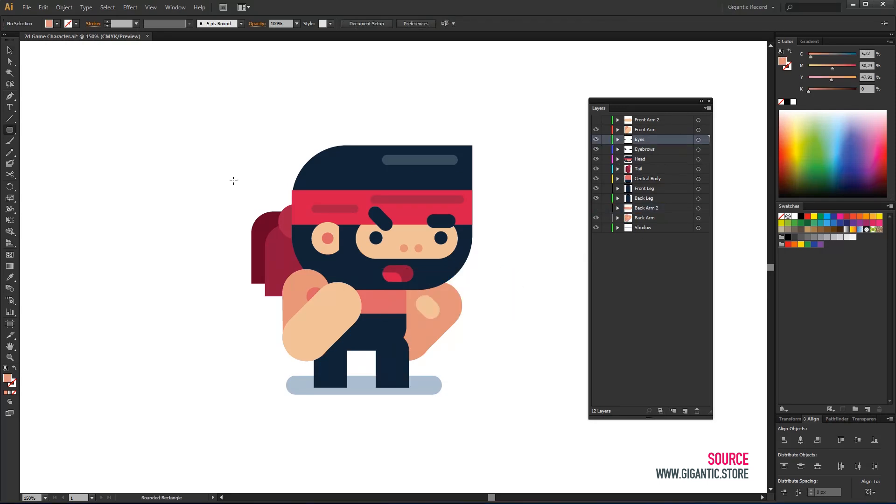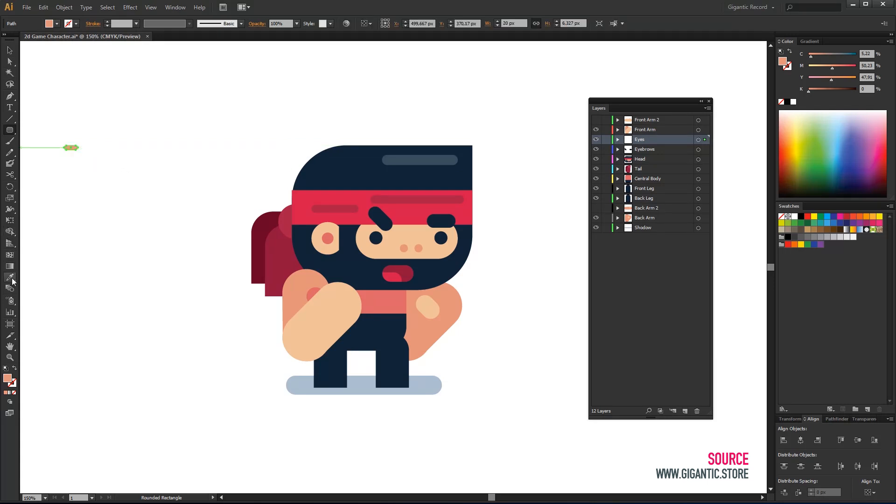Our hero is a super fighter but even the best got hit. At that moment his eyes are closed so I will create a layer for that.